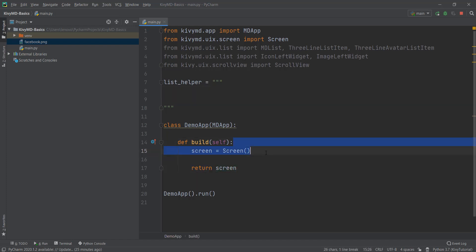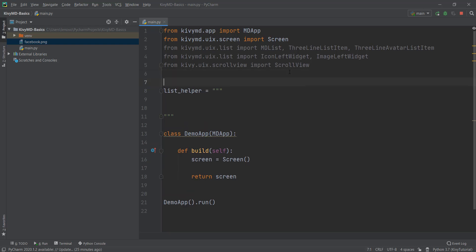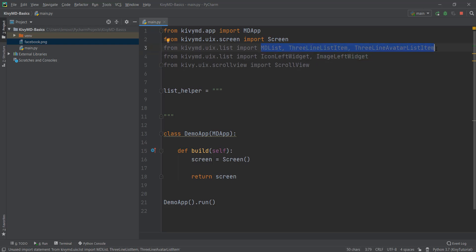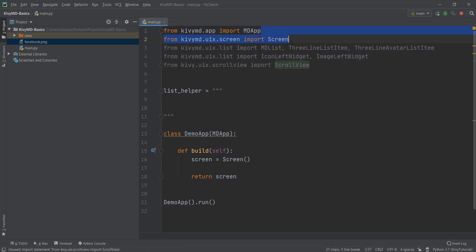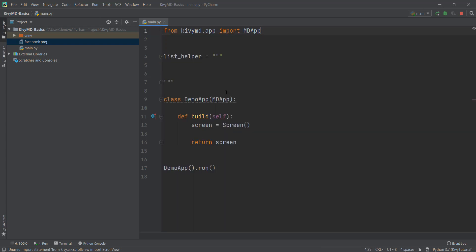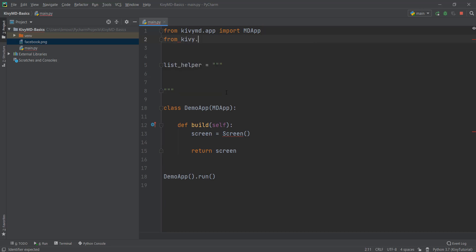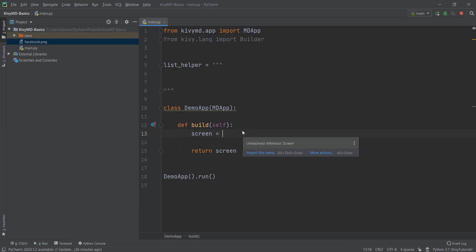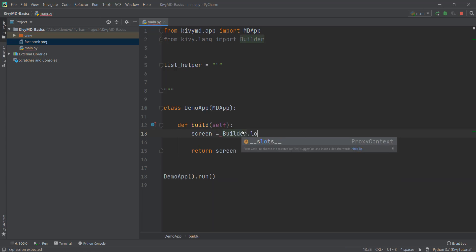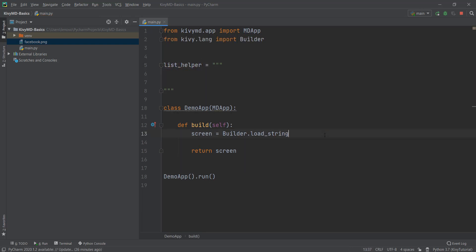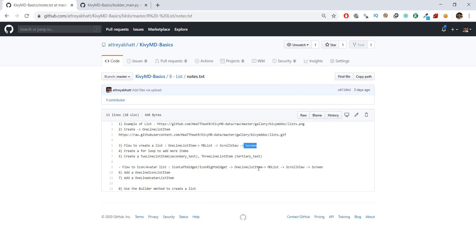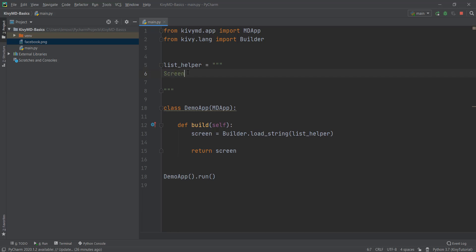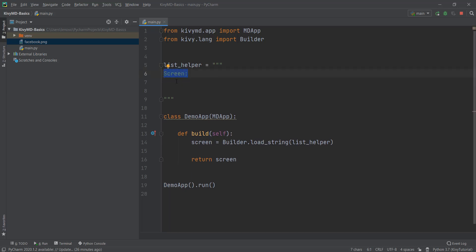We can remove the screen from the code and instead import the builder method — we'll write kivy.lang and import Builder. We'll use load_string to load our multi-line string, and then return the screen. When using the builder method, things like screen are automatically imported by KivyMD, so we don't need to import them manually. We can remove the manual imports. Inside our multi-line string, we add the Screen at the top of the hierarchy.